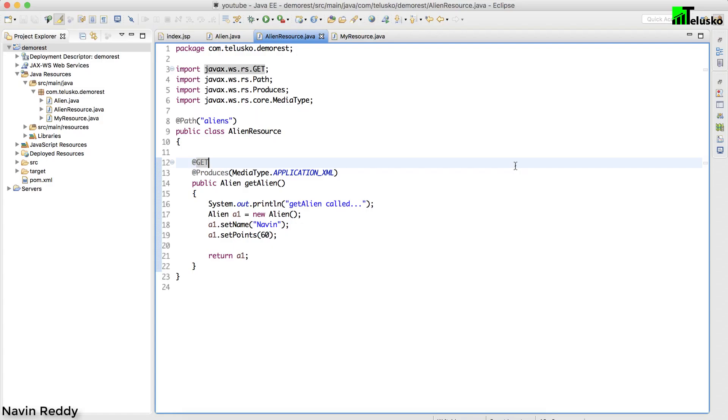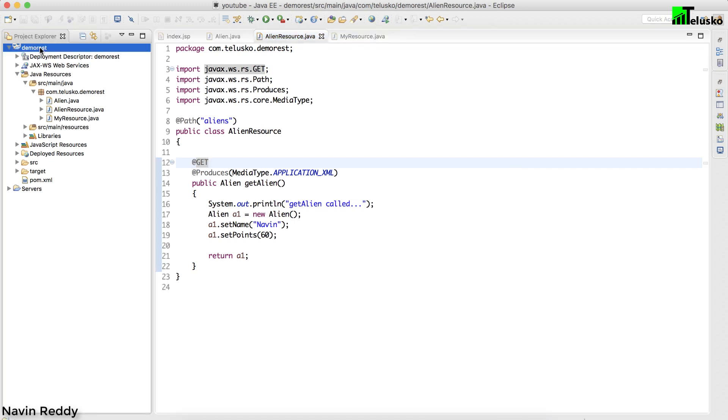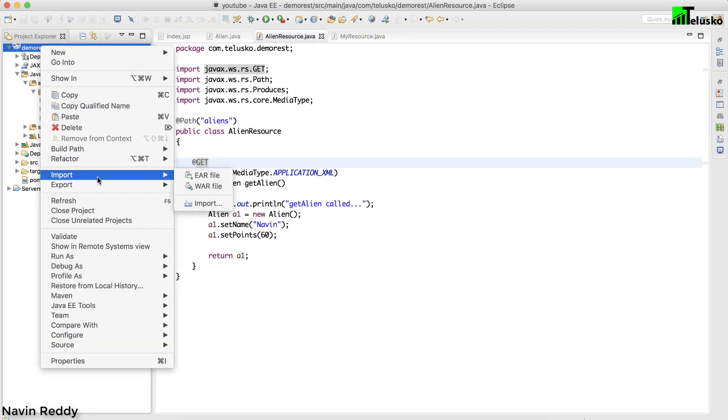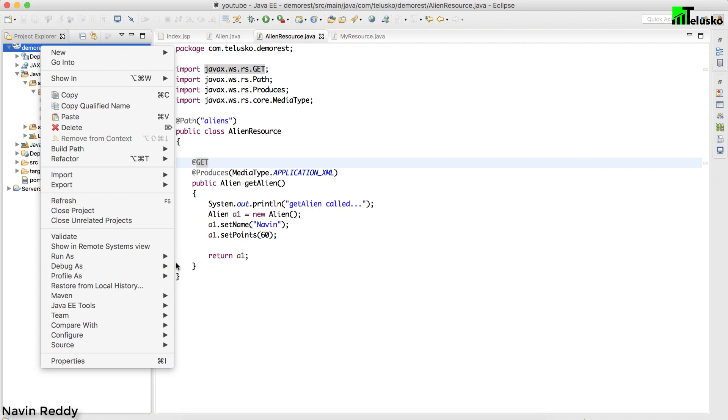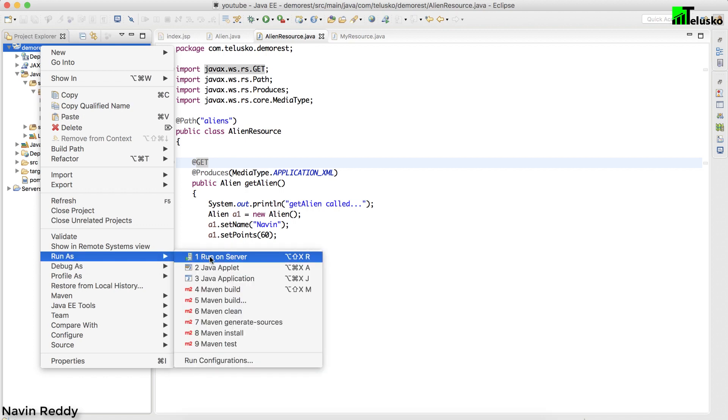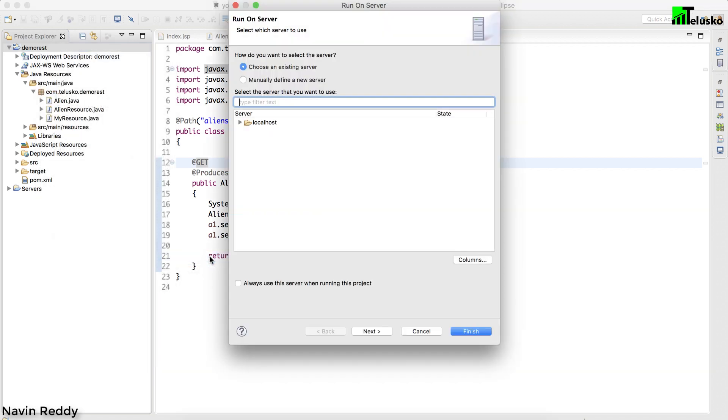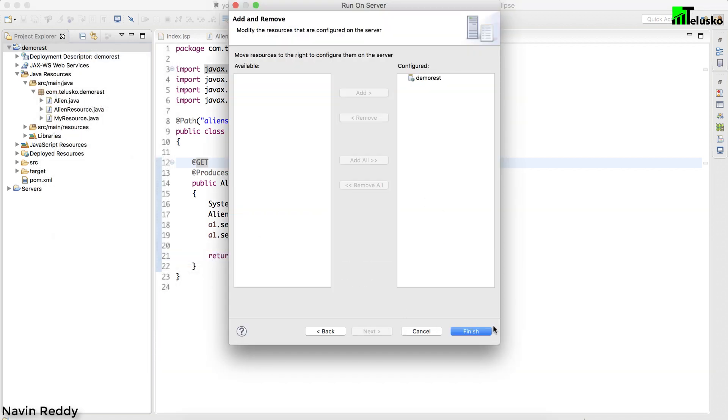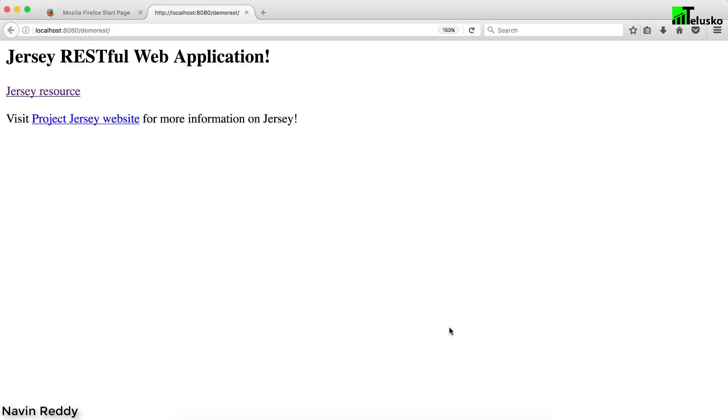In the last video we saw how to return this list. Let me just run this code once again to show you what we have done in the last session. Let's run it on server, click next and finish.